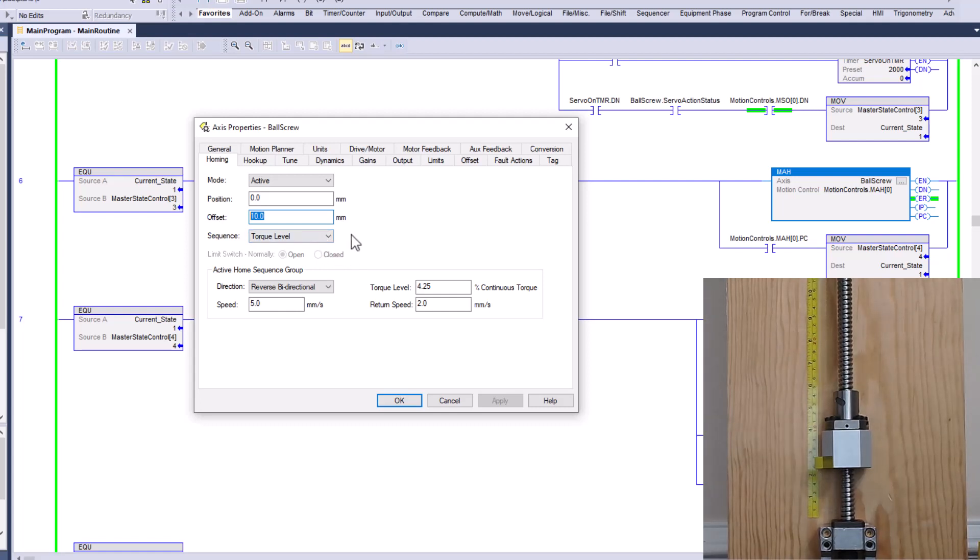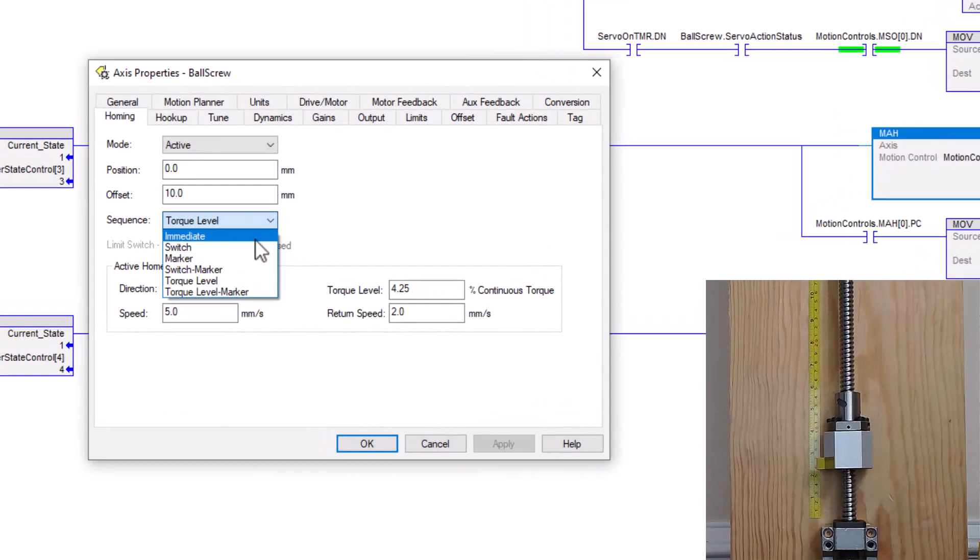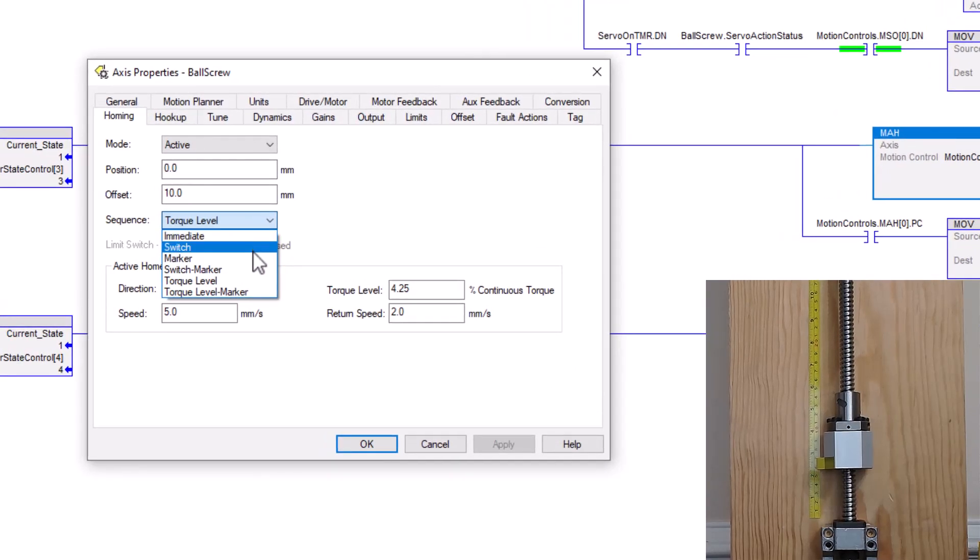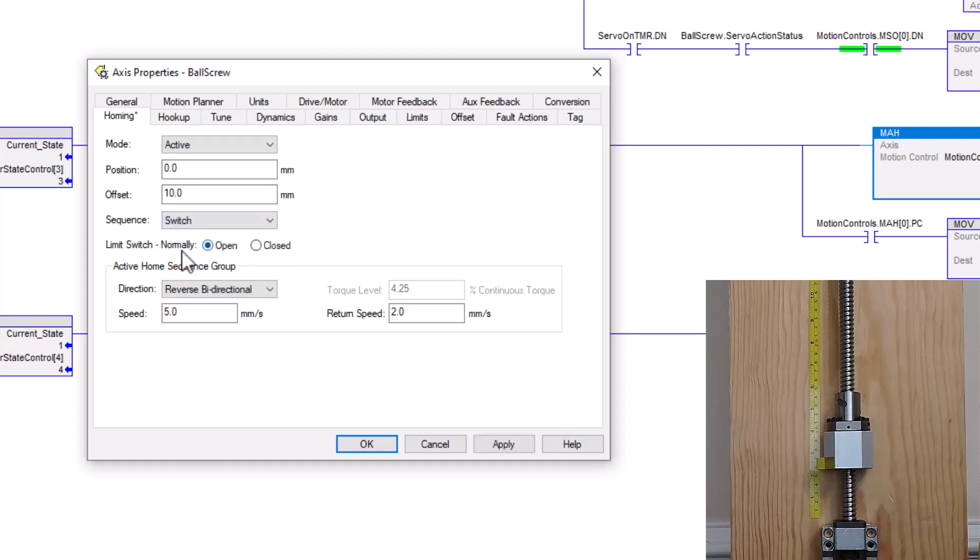So we changed our sequence from immediate to switch marker. And obviously, if you use like a switch or something like that, it's going to be like a prox switch. Obviously, we do not have a prox switch.